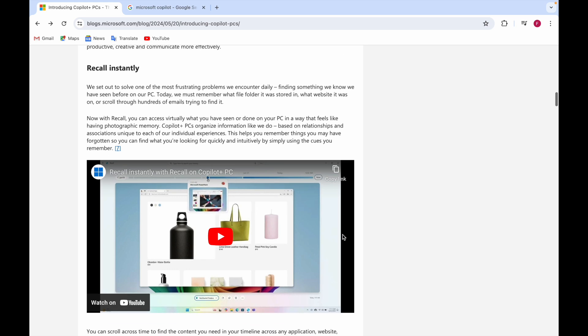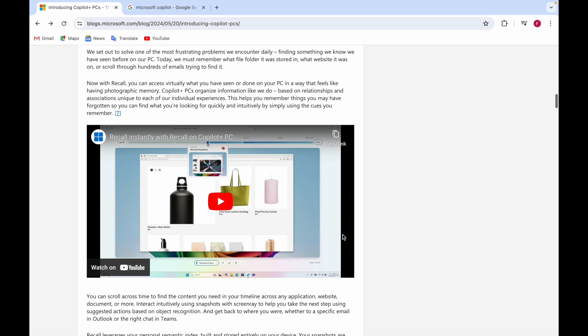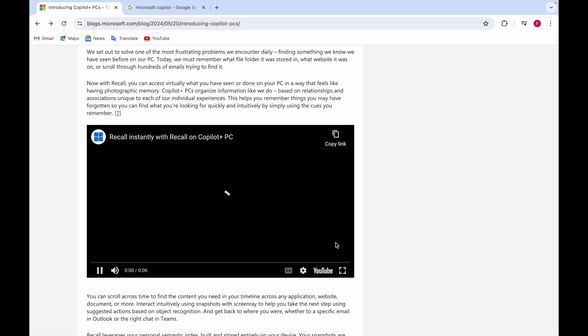You can recall instantly with recall on Copilot Plus PC. You can access virtually what you have seen or done on your PC - it will have photographic memory of what you've done before. Let's see this video.